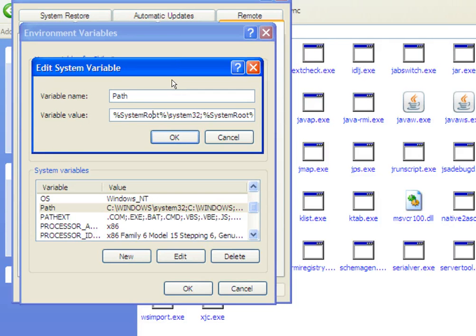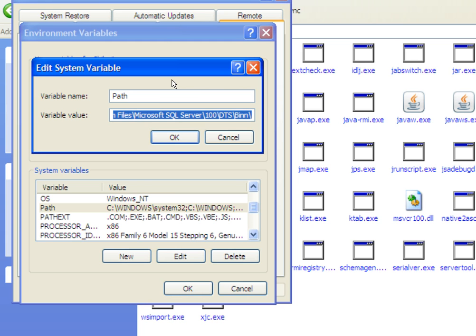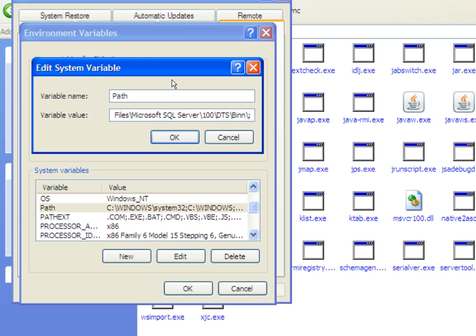Don't paste by selecting when the existing path is selected. As soon as you click Edit, the existing variable value is selected. If you type Ctrl+V, the Java path will be pasted over the existing path and the existing paths will be lost. So go to the end of the list by pressing the right arrow key, then put a semicolon. The semicolon is the demarcation between two paths. Then press Ctrl+V.